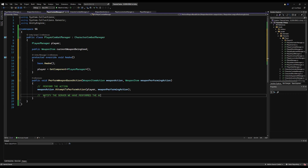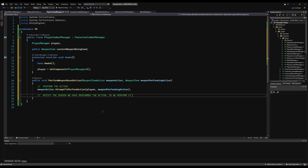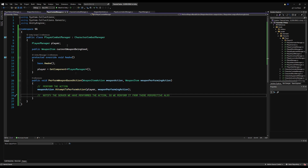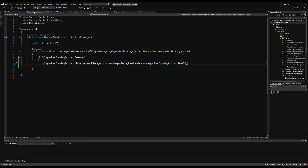After we've run this locally, we're going to notify the server, and the server will run this on every other client that has a representation of our player in their scene. There are a lot of actions in the future where it's more than just playing an animation — we're going to update flags or do other things. I'll leave this as a comment for now because we're going to handle it in the next installment.